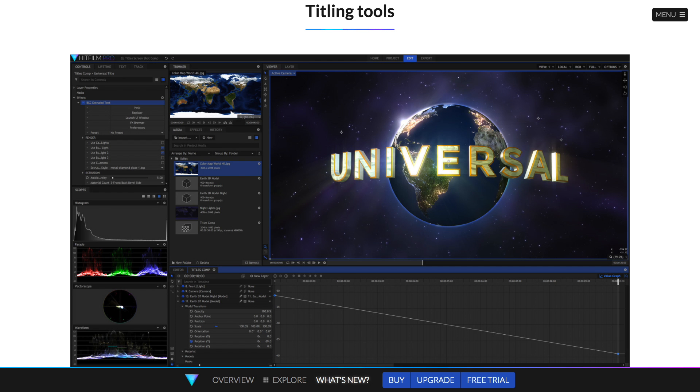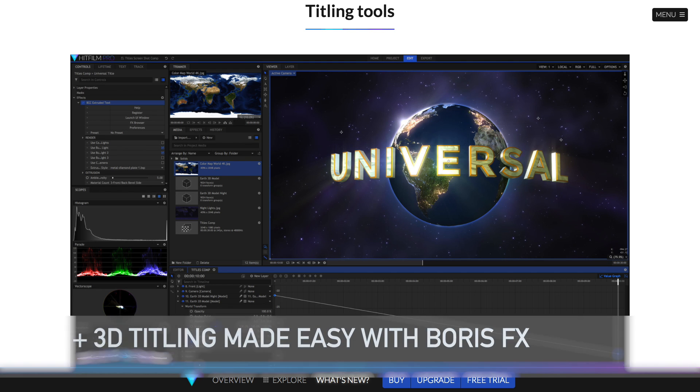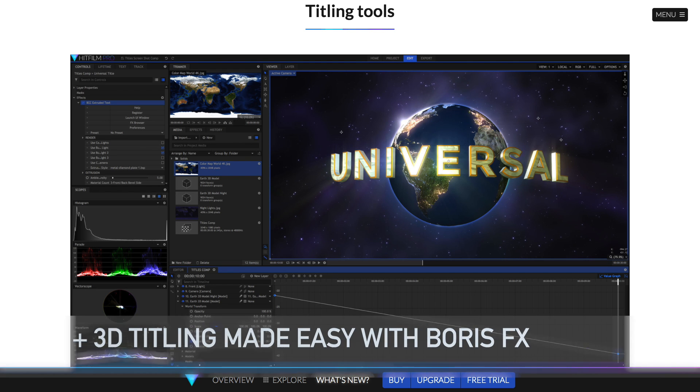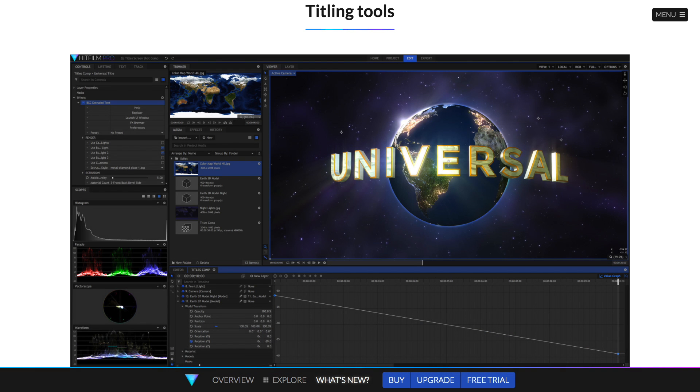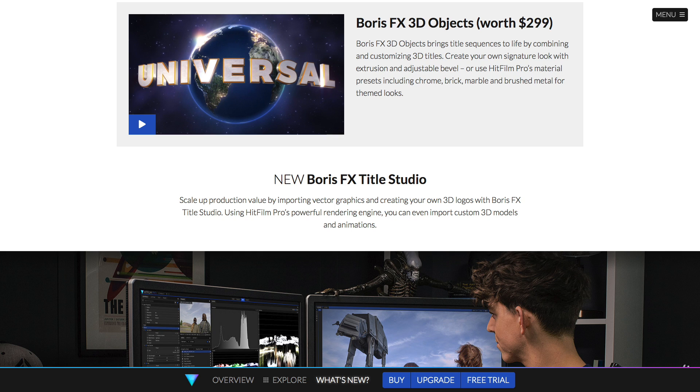They've also got both FX 3D title studio and 3D objects plugins, which are great for creating high quality 3D text right inside of HitFilm without having to go to a 3D modeling app.